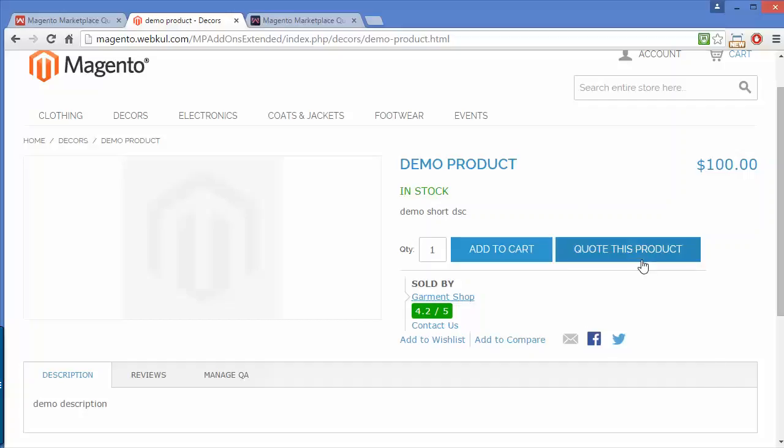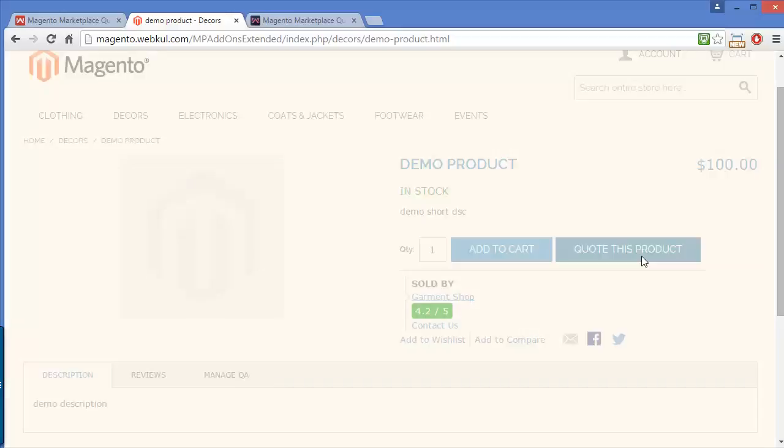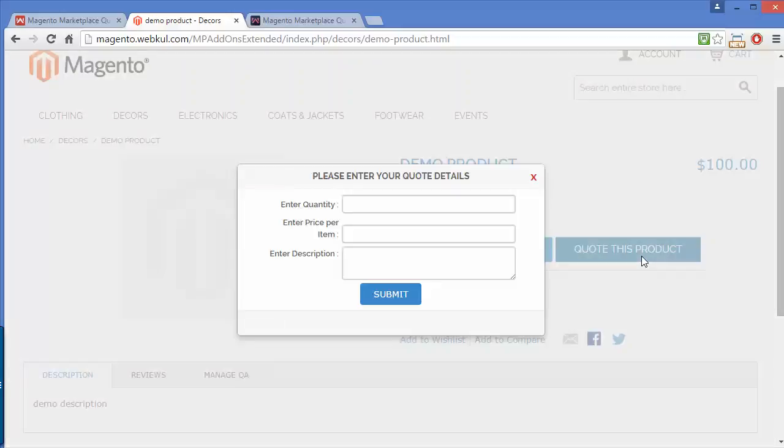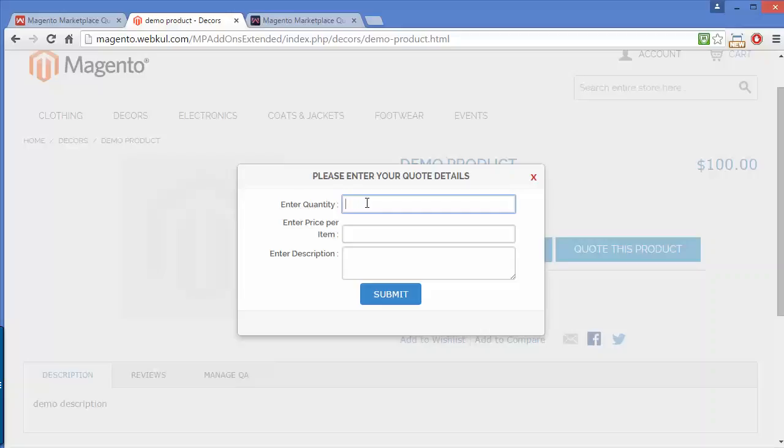If we click quote this product, a popup occurs. Here you have to enter the quantity to purchase that product in bulk and enter the custom price for the product.